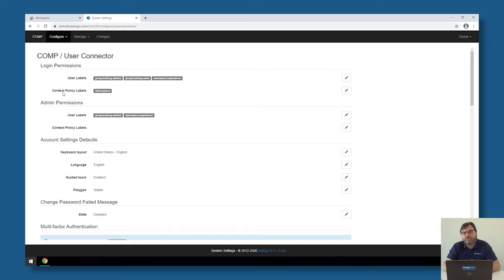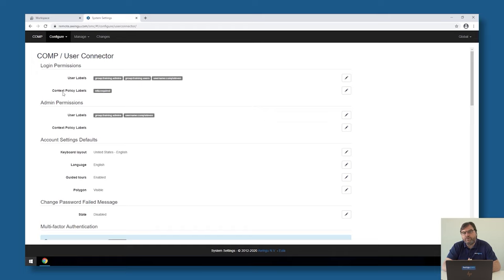But we could also have done that on a lower level. For example, we could have said you can log in with username and password without MFA, but the moment you start a specific application, you need to have multi-factor authentication done.